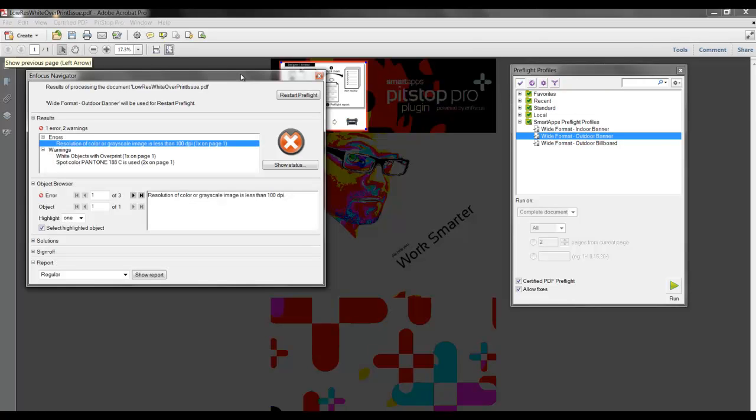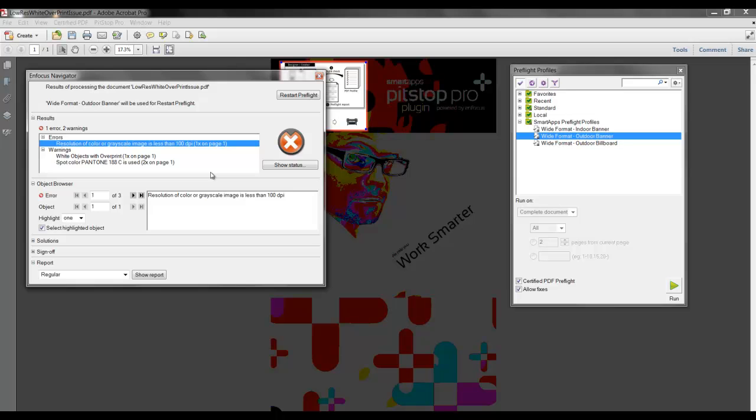Now I have returned to Adobe Acrobat, and just to review, any of the preflight warnings or error messages can be resolved here in our Smart Apps plugin, or the issues can be resolved back in the native application.